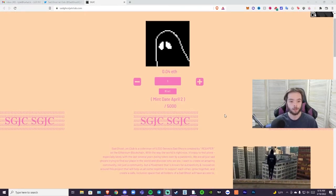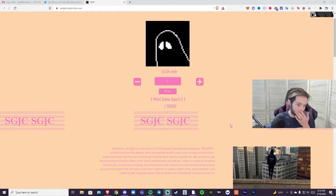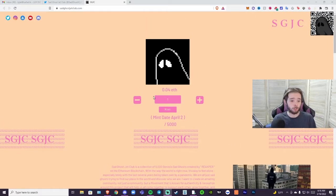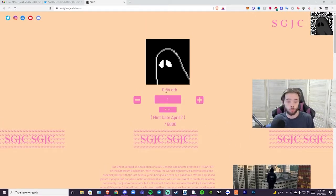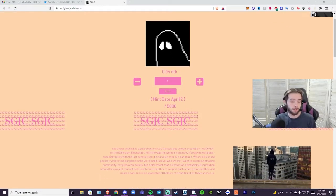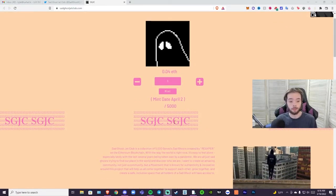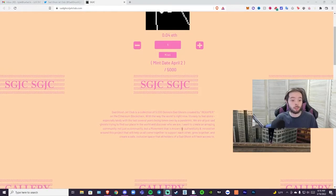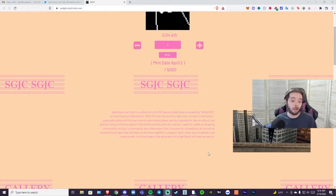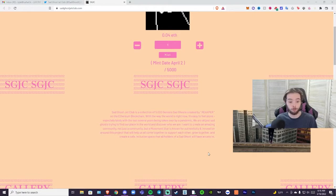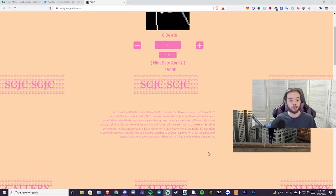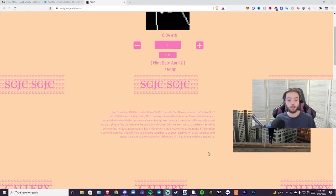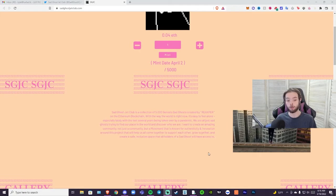We're looking at a mint of 0.04 ETH and a mint date of April 2nd. Sad Ghost Jet Club is a collection of 5,000 Genesis Sad Ghosts created by Reaper the creator on the Ethereum blockchain.